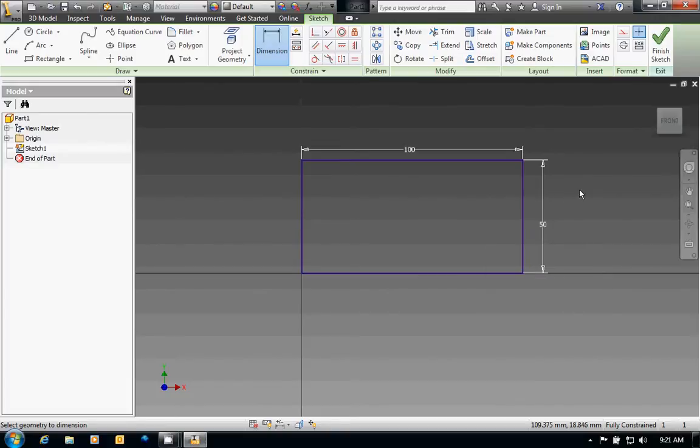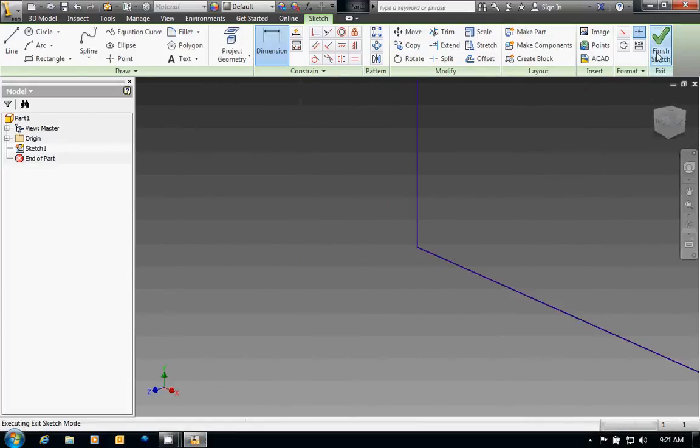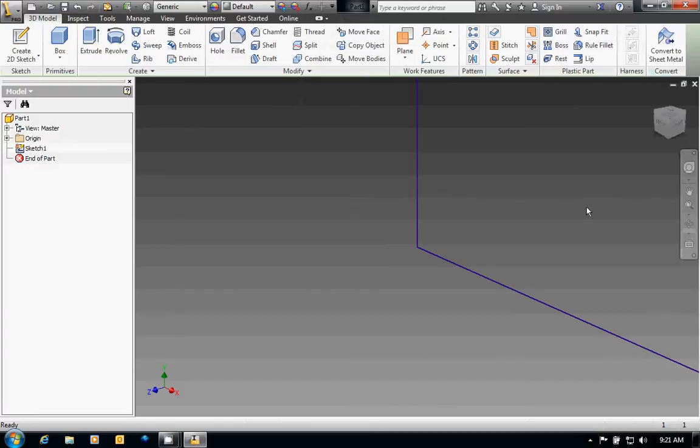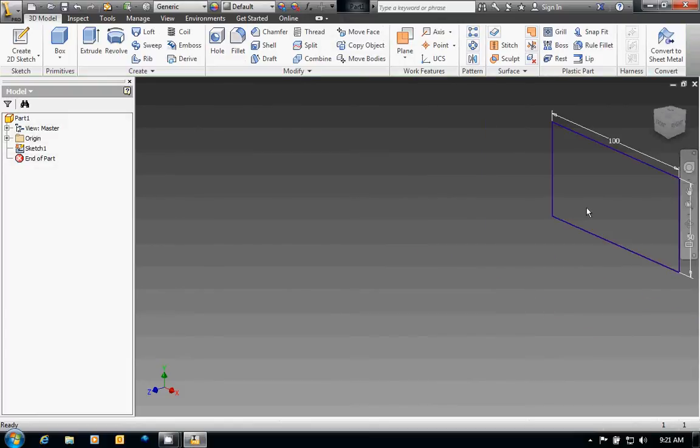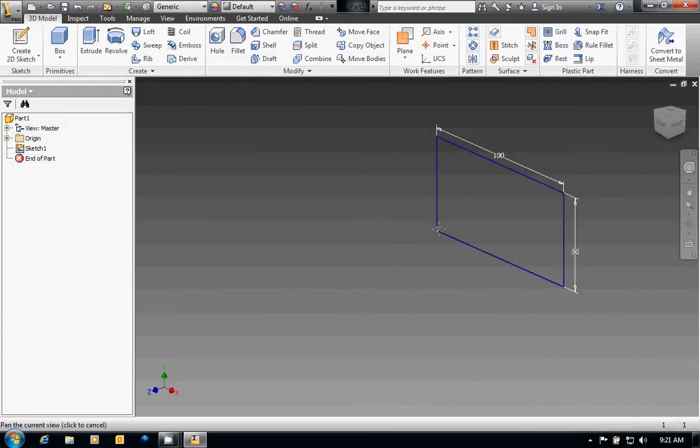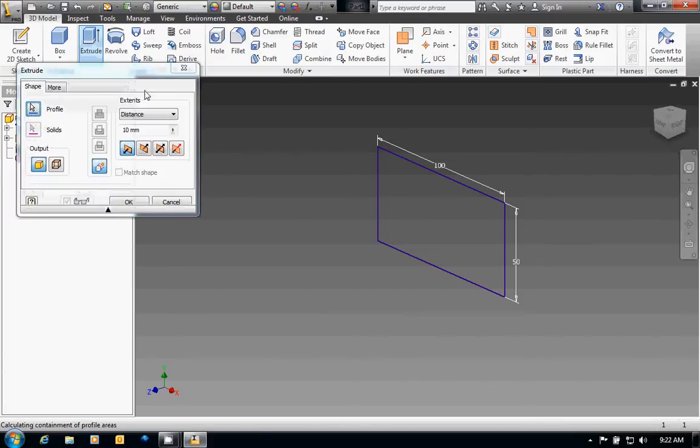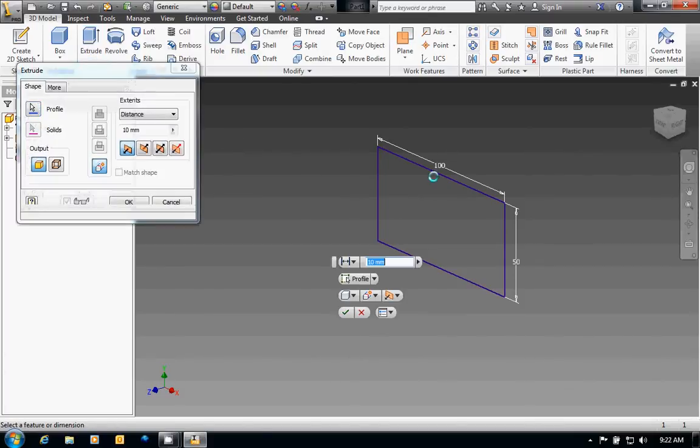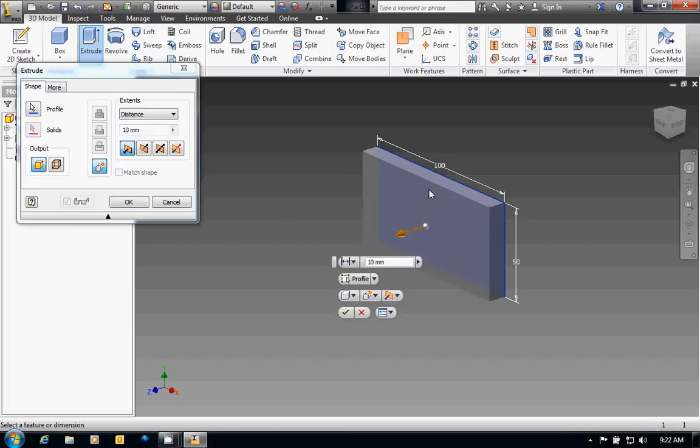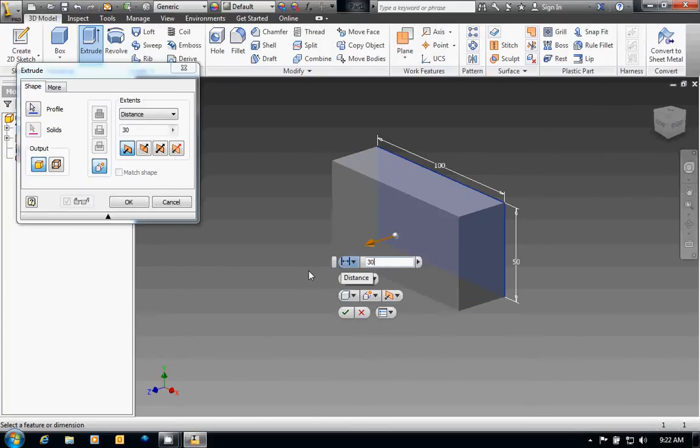Next I'm going to finish my sketch and zoom out a little bit. I want to extrude my box 30 millimeters, so I'm going to click on Extrude. Click on my screen, click on my box and type in 30, check.